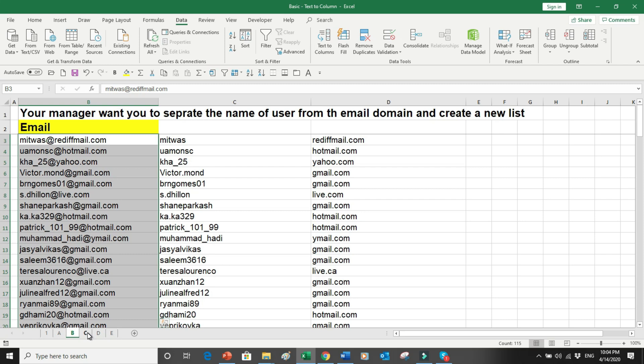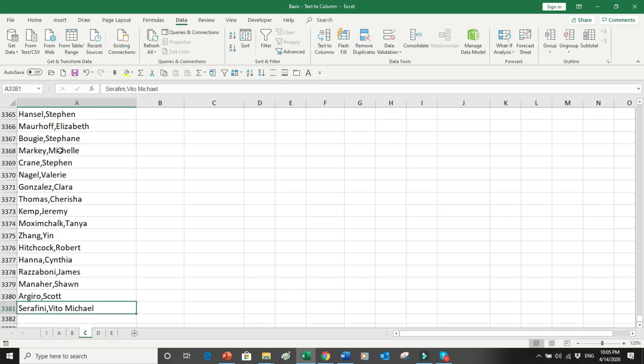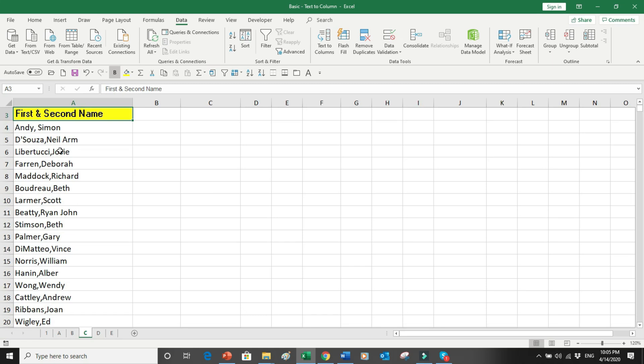Let's do another example. Suppose your boss sends you to HR and they have given you a list of more than 3,000 employees. You want to upload this data into a system, but the system requires the first name in one field and the second name in another. The data from the department has both names merged into one column, making it difficult to upload.